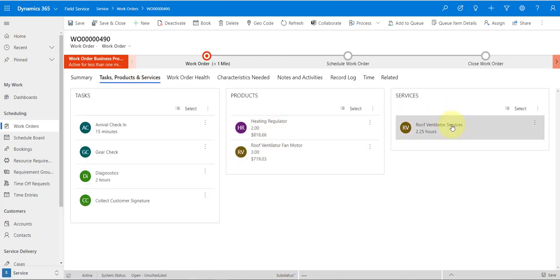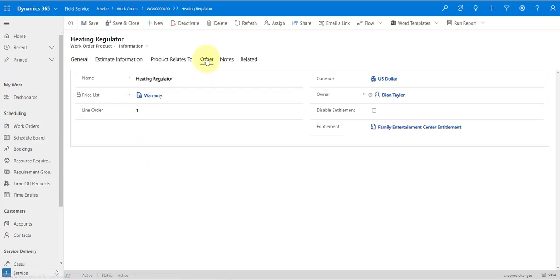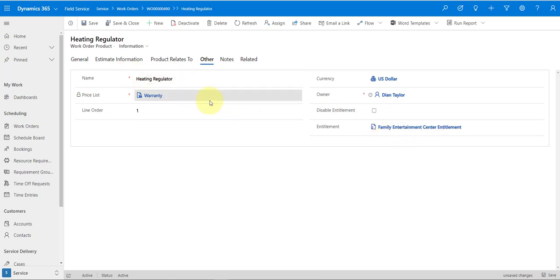Keep in mind the price list is not applied at the work order level — it's applied at the products and services level. Let me click on Other, and here you can see the entitlement now has the warranty price list. Now, if you applied an entitlement by mistake — say you tied it to a customer asset but you shouldn't have — going back to the work order and removing the customer asset won't remove the entitlement. You'd still have to go in and click Disable Entitlement.